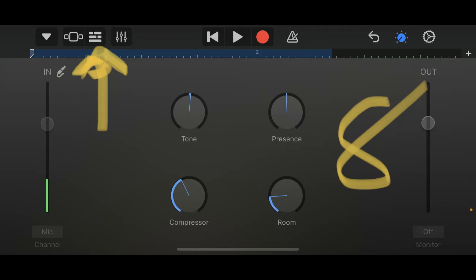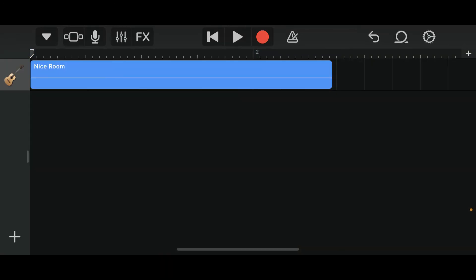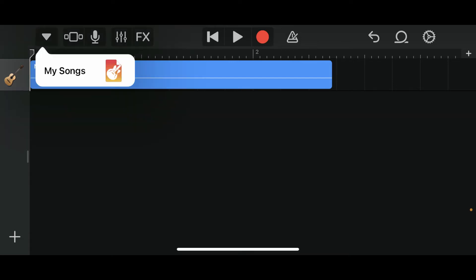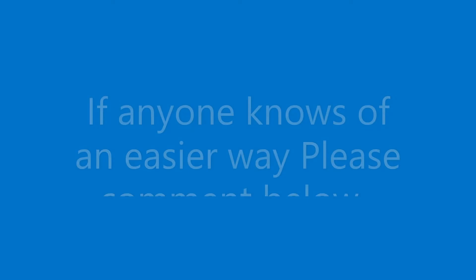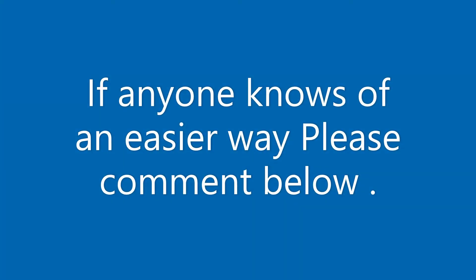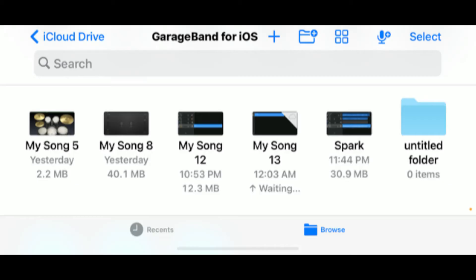Now, once you are happy with it, you will select the top left-hand corner of the screen and it's a little upside-down triangle. You'll select it and it will say My Songs. Once you select this, it's going to bring you to the next screen which is where your songs are.